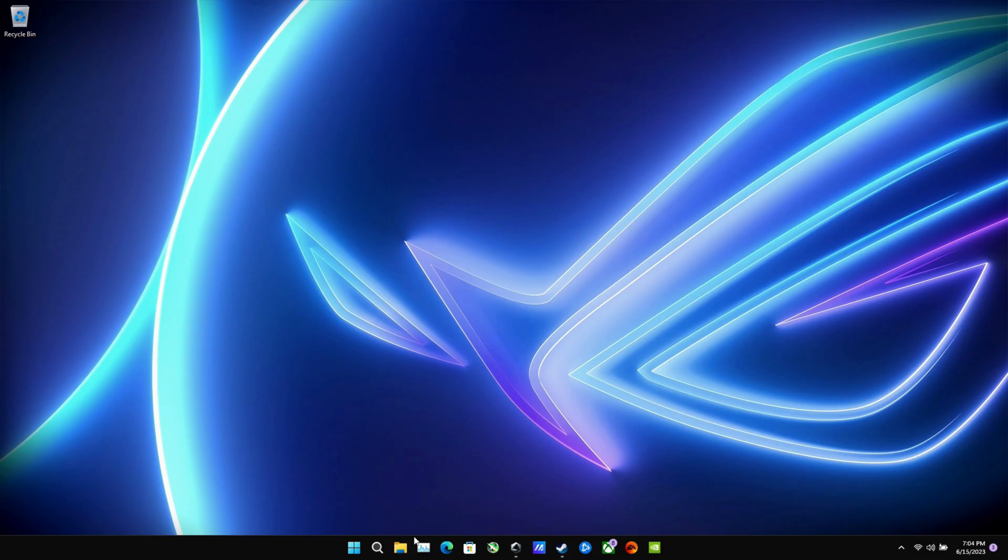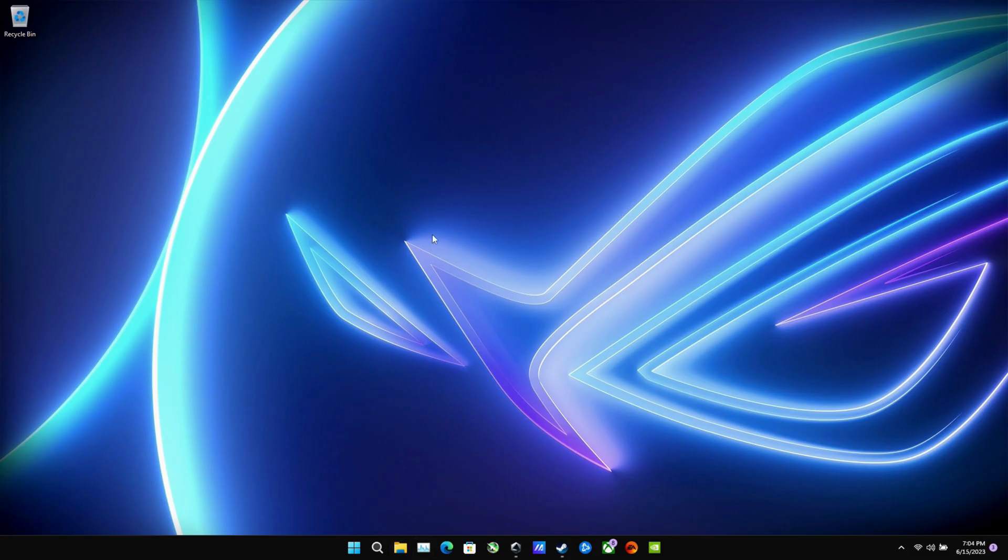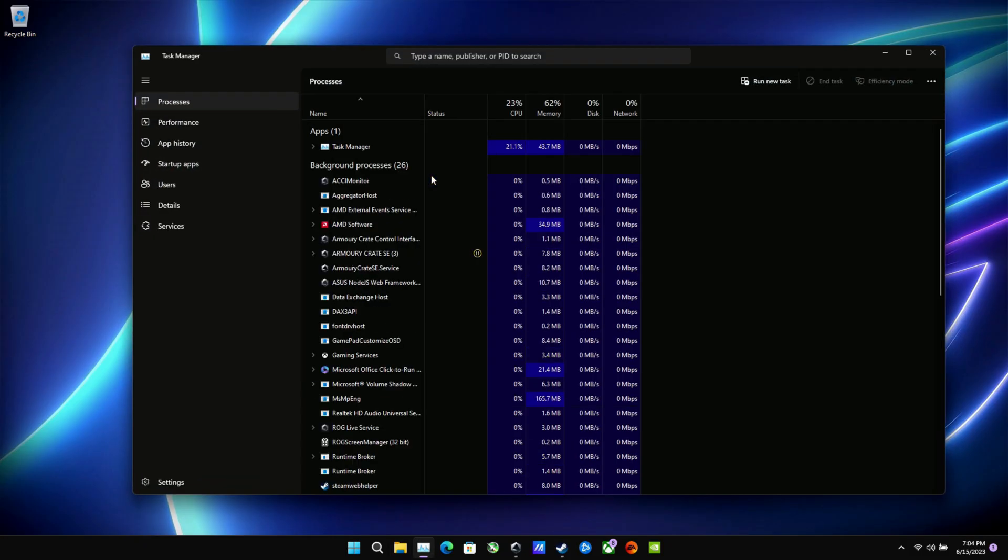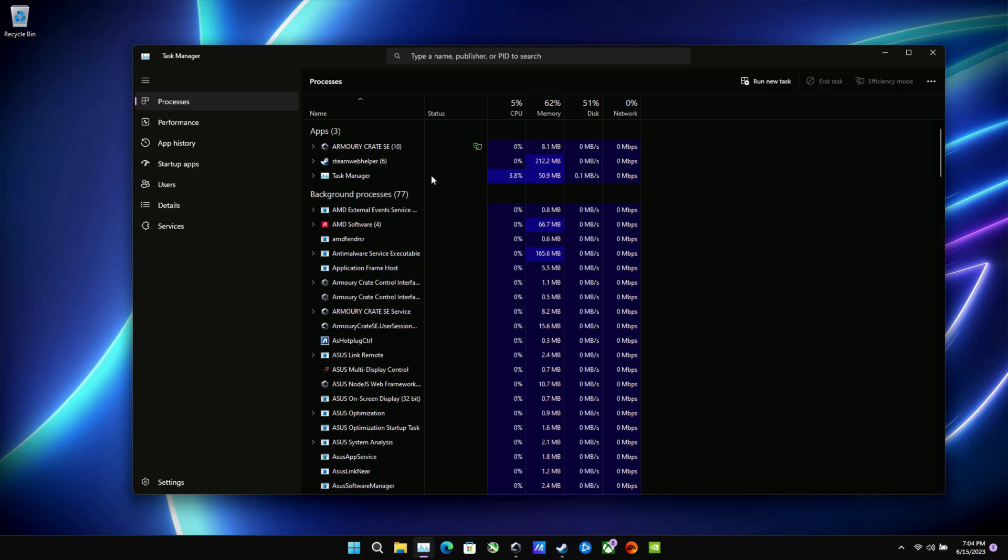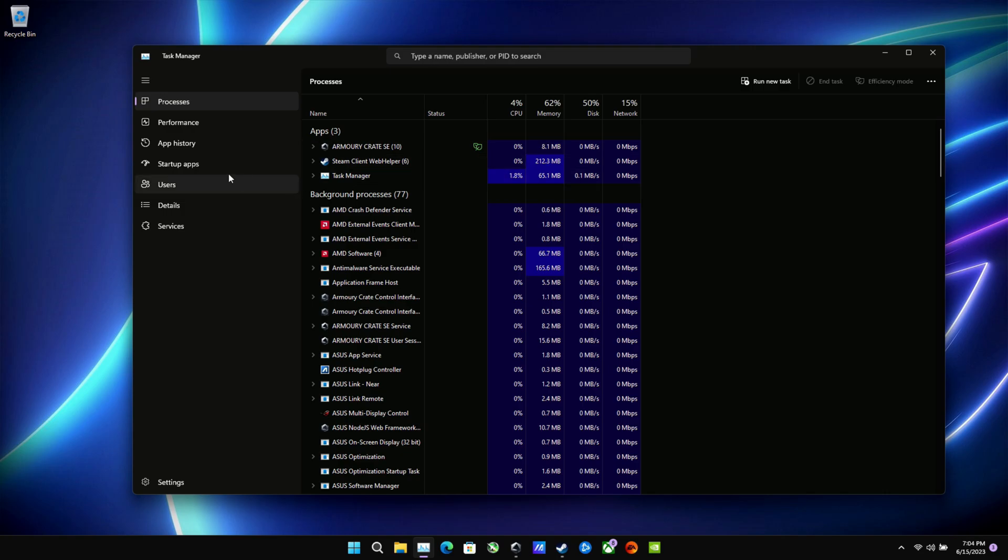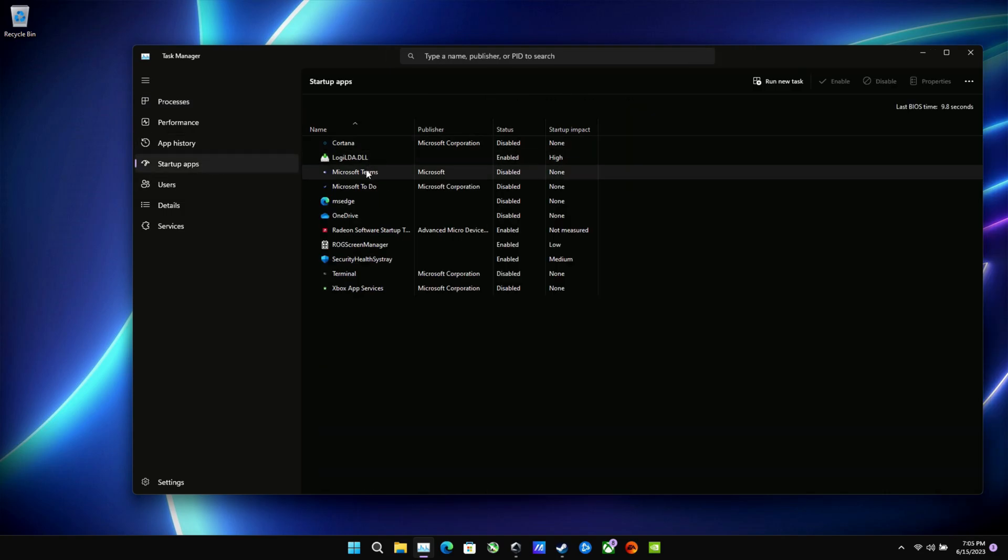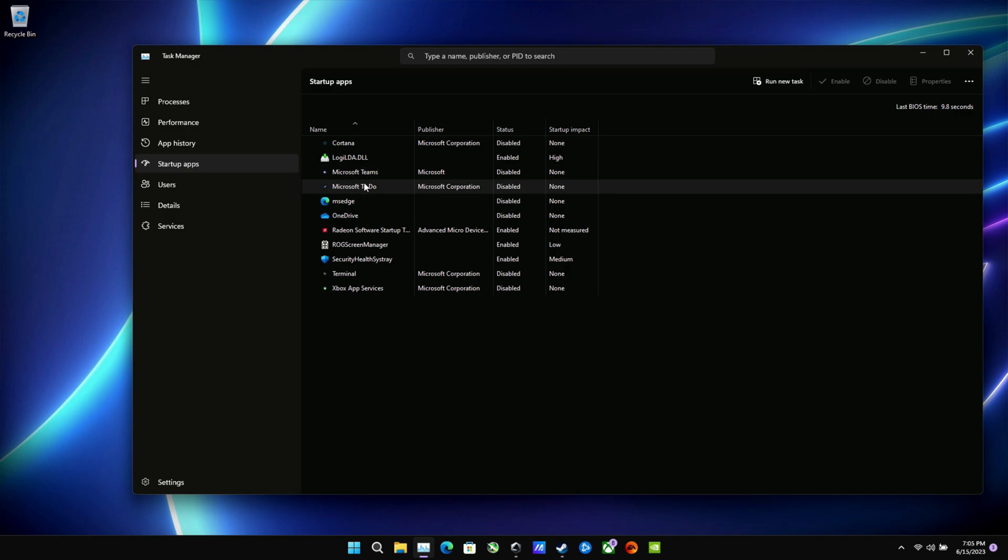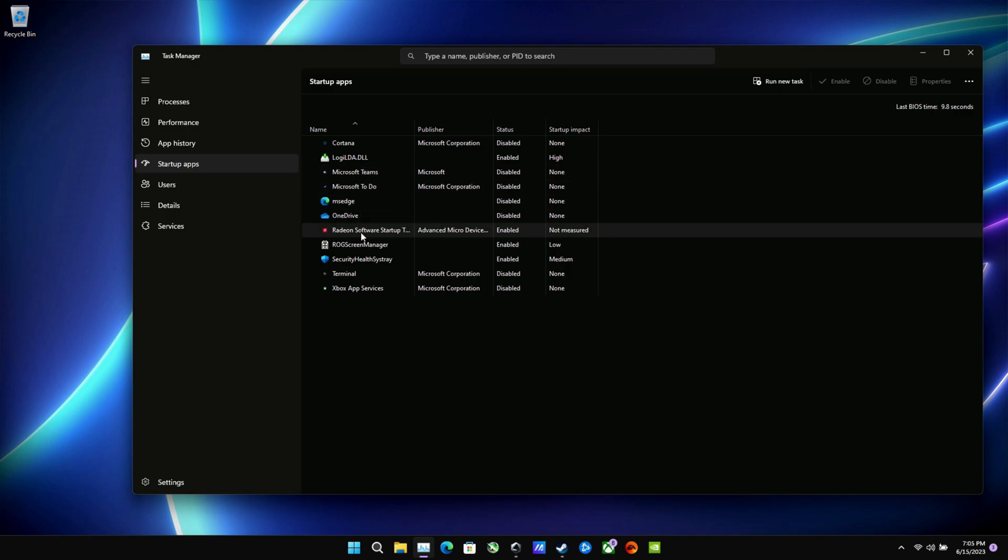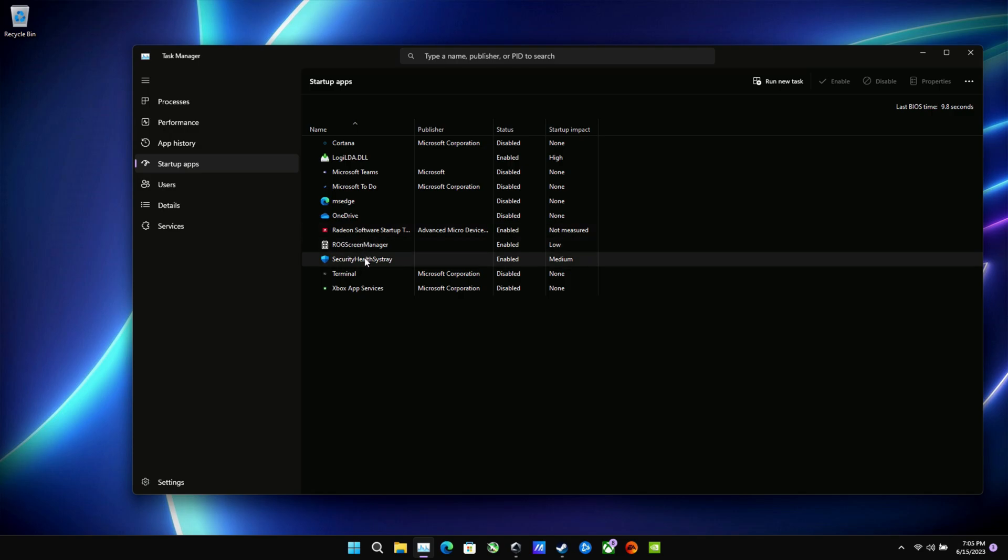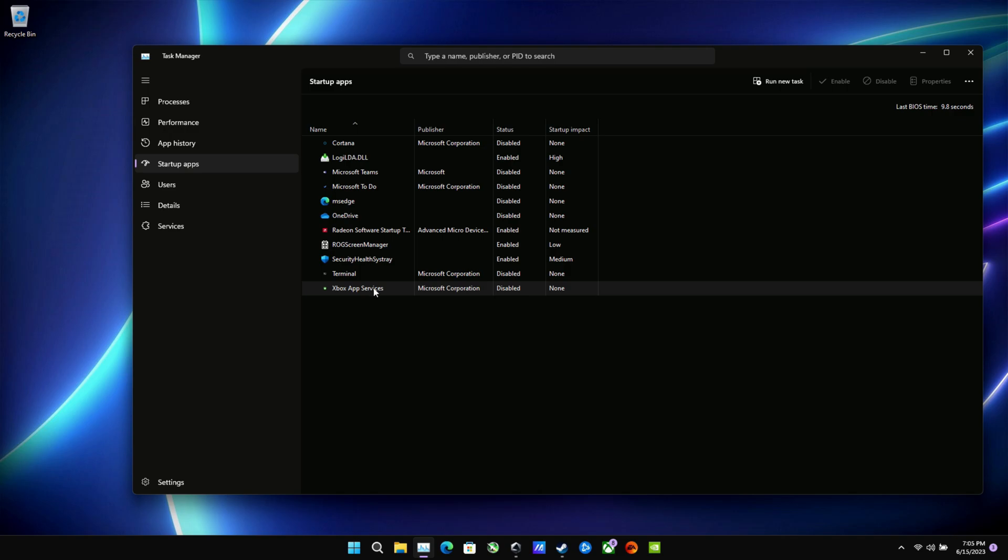Now, also, I would recommend going into your Task Manager. I have mine pinned to my taskbar here. You can do Control-Alt-Delete or search for it. And go into your Startup Apps. And you're going to want to go in there and just make sure you disable anything that you don't want starting up on Startup, especially after you install your own programs and really customize this thing. Check this every now and then and make sure nothing is coming on during boot that you don't want to. That'll really help you out as well.